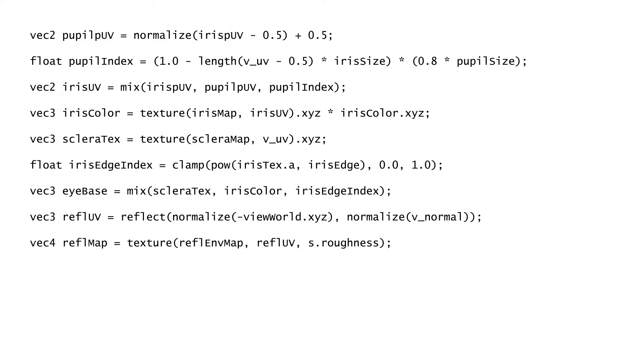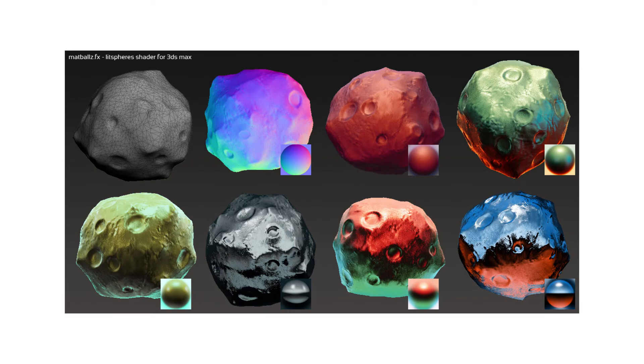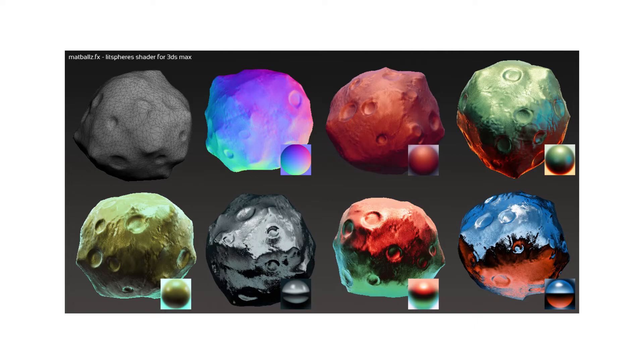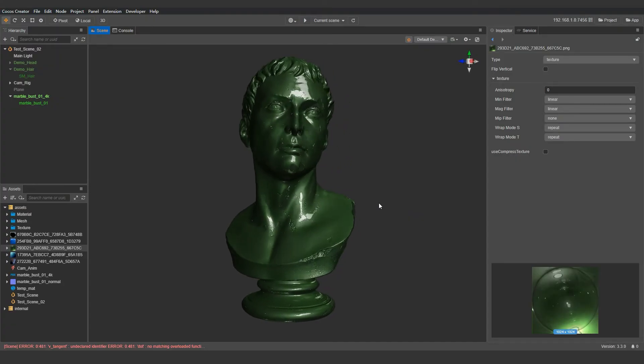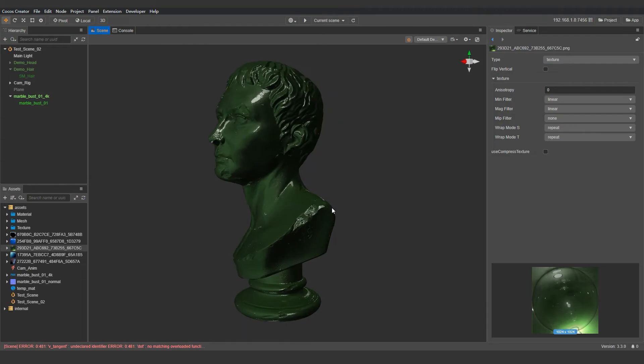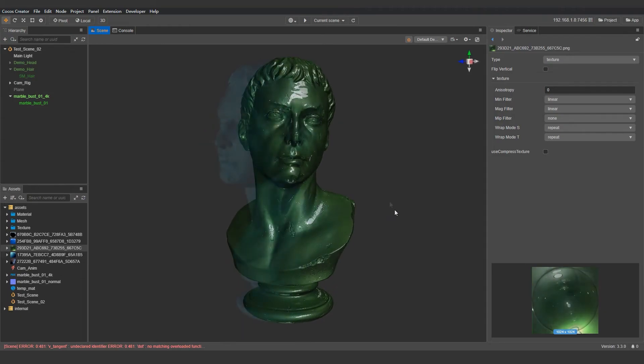Another way we can tackle this is to create a matcap material. Matcap is true to its namesake. It captures the shading quality of the material in one texture, usually a sphere, and render the asset with diffuse specular and reflectivity without any complicated calculation. It produces very nice shading results whilst being extremely economic.